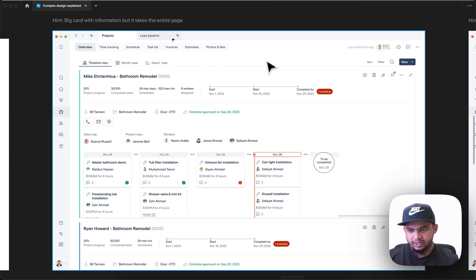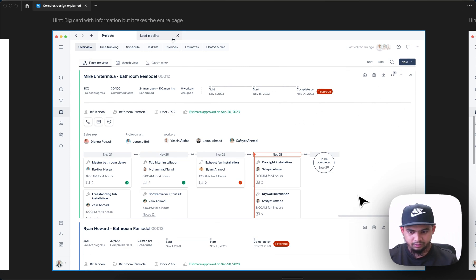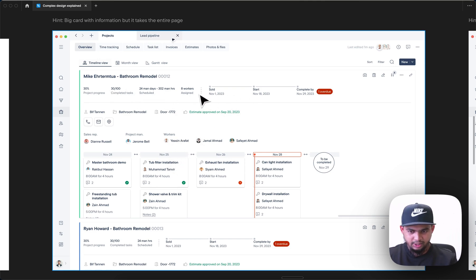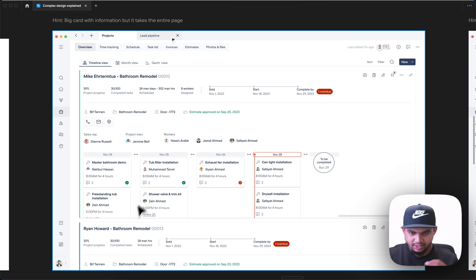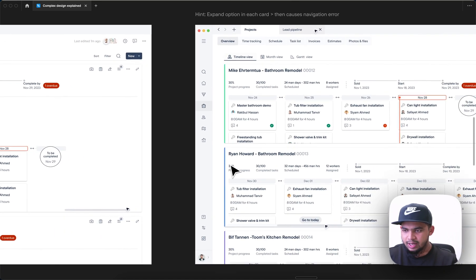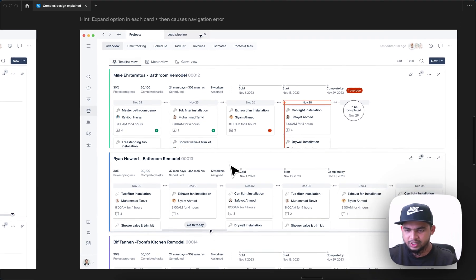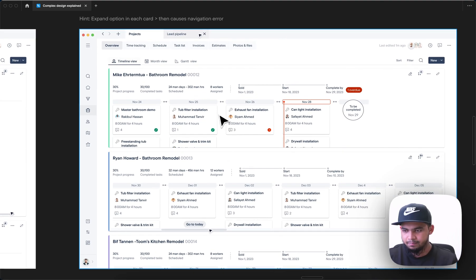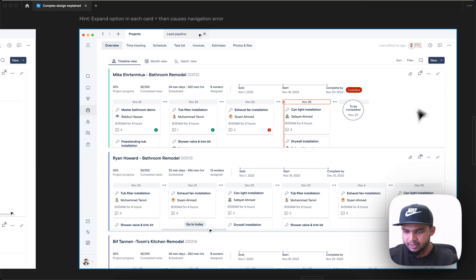So here you can see that first I made the card bigger, showing all important data. But I found that the card was really big and I couldn't see more cards easily to make the decision of choosing a project. So I did it a different way — a cleaner design where I put an expand icon so you can expand the card.